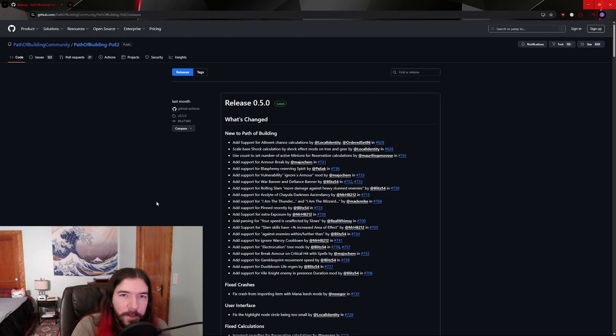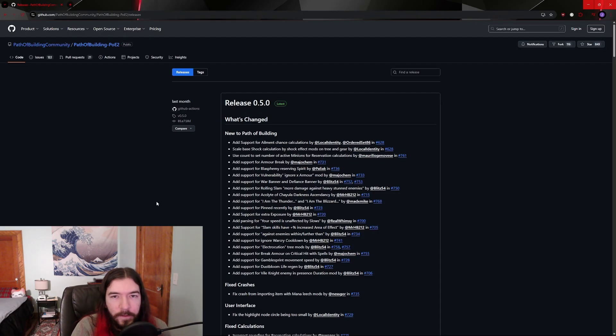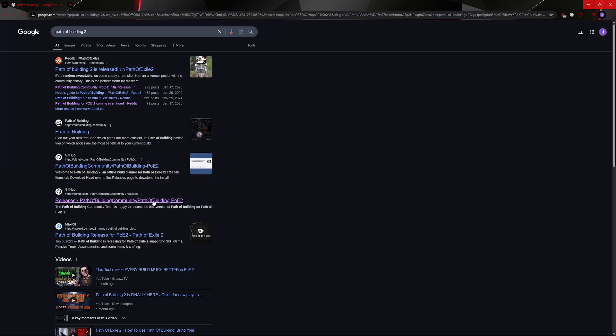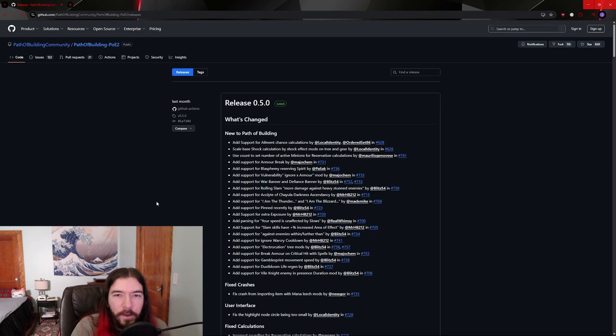The first step is to go to the GitHub page where the project is hosted. The link to this page is in the description of the video, or you can just Google Path of Building 2 and look for the releases page on GitHub.